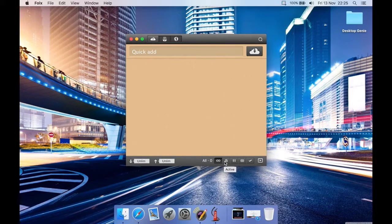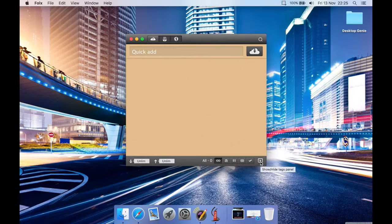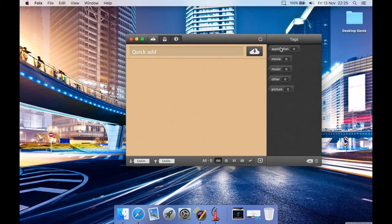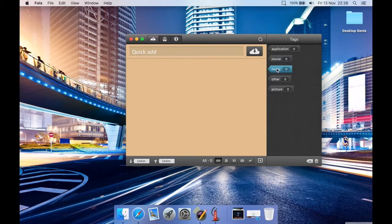You have various categories here: All is the default, then Active, Paused downloads so you can see just a list of paused ones, and Filter Completed. You can use tags and create your own tags or delete them, and filter by file type such as applications, movies, music, pictures, etc.